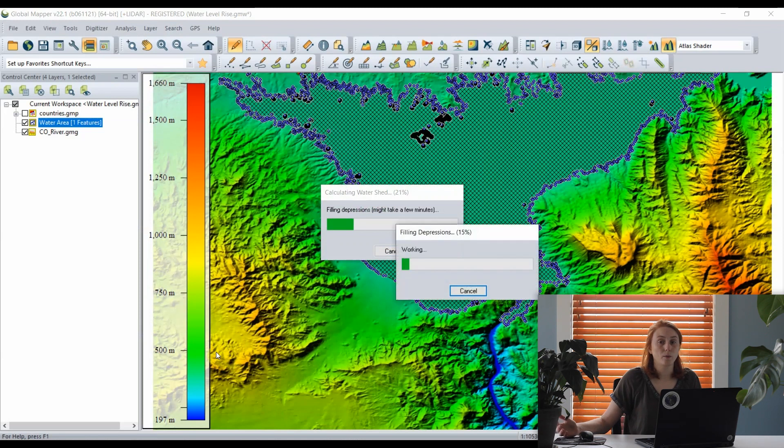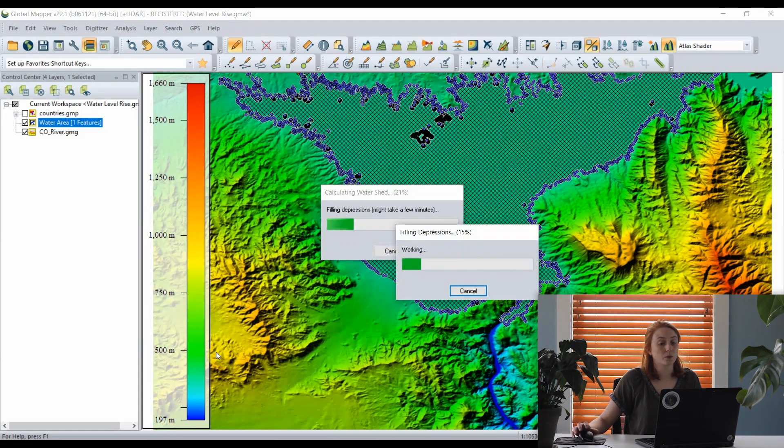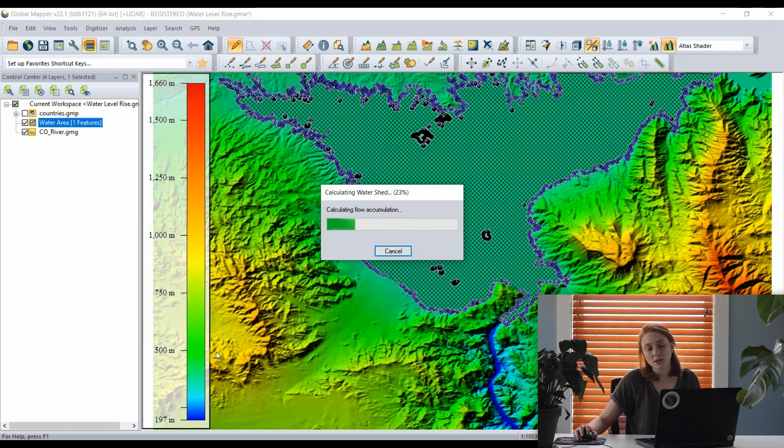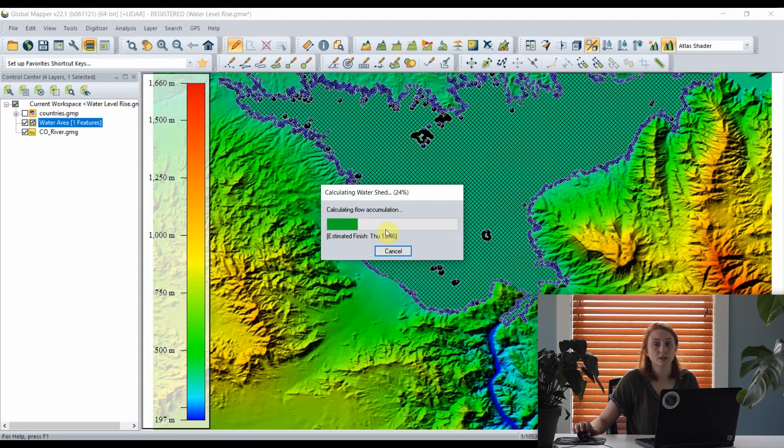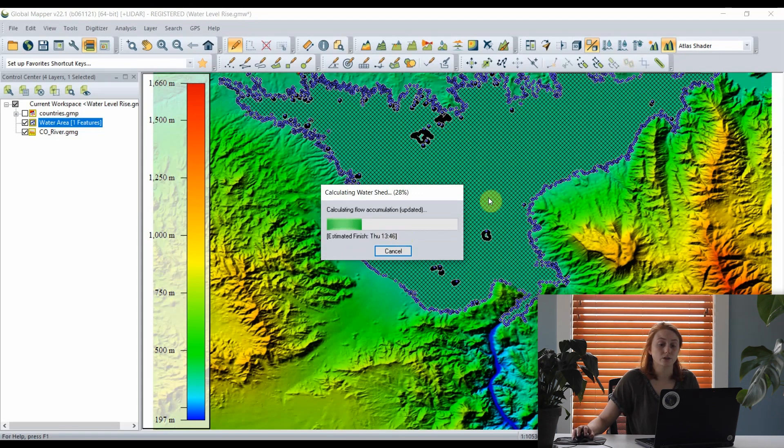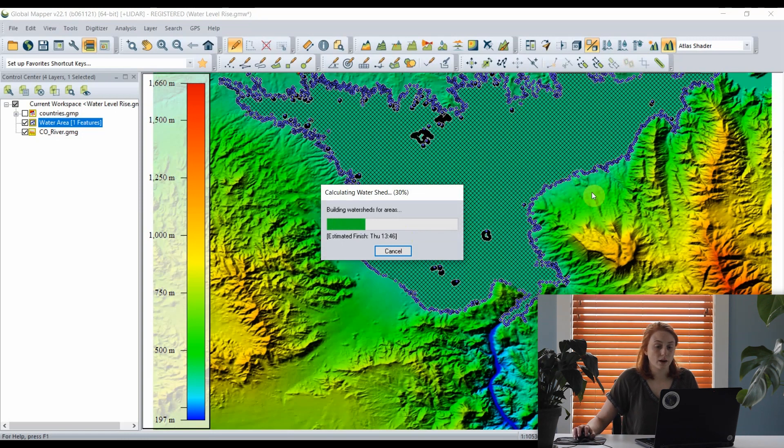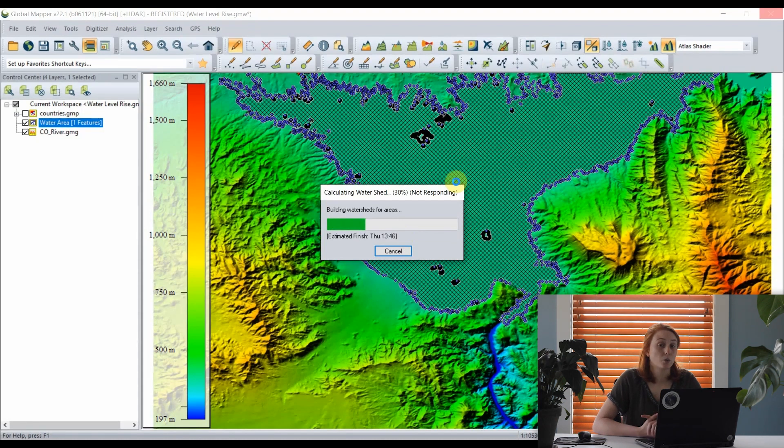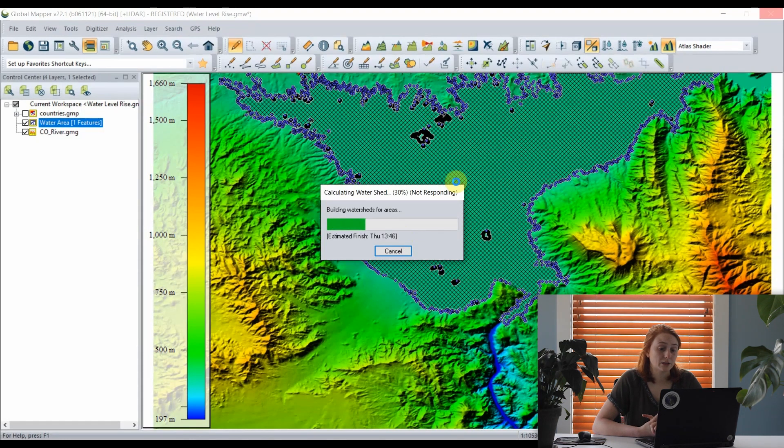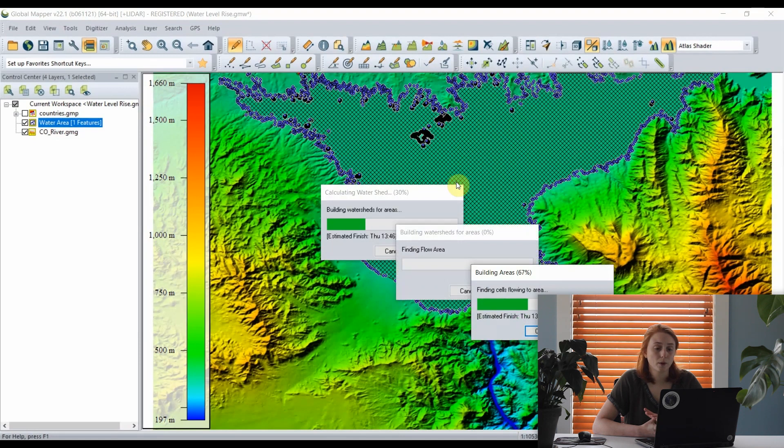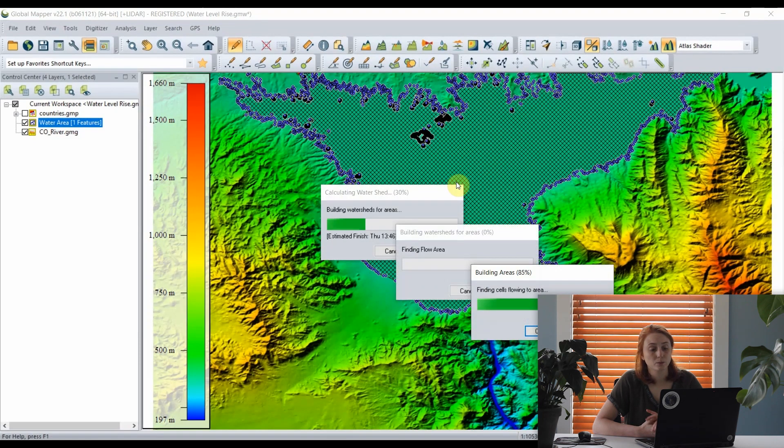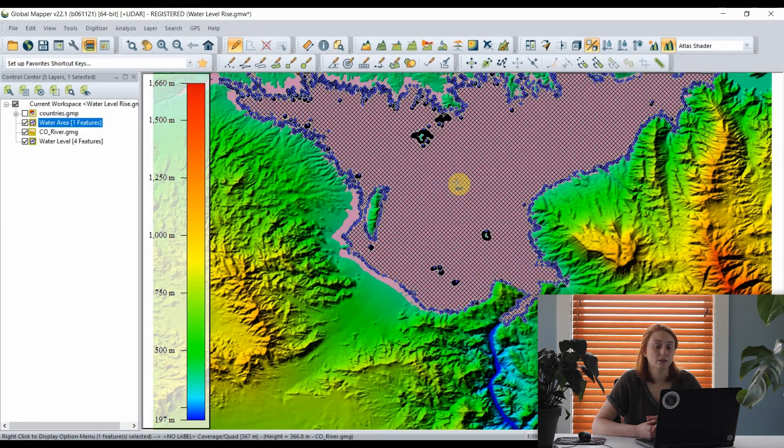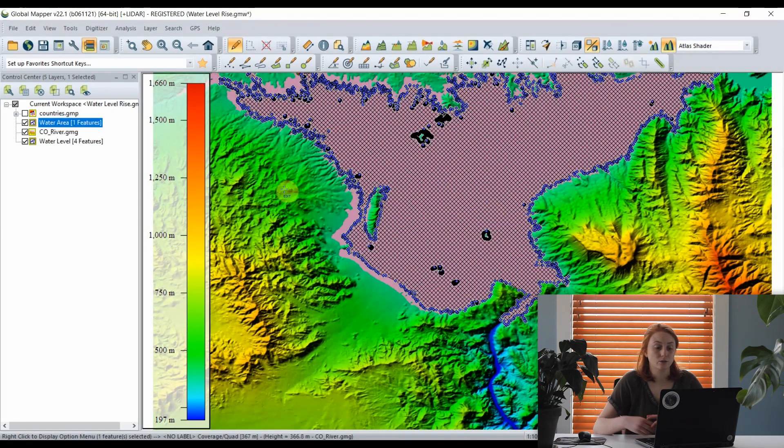Clicking OK, Global Mapper goes through a process similar to generating a watershed where the flow of water is traced from my selected area feature up the slopes of the reservoir area to show the new footprint of water coverage if the water level were raised 15 meters. As Global Mapper works through to fill depressions, we'll soon see a new layer showing that increased water level.